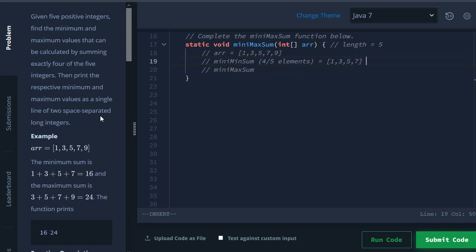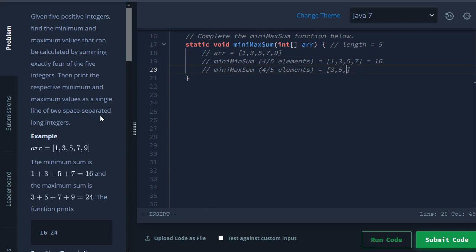If we sum them up we get 16. Then the mini max sum is very similar - you get four out of the five elements and then here we will have 3, 5, 7, 9 and that gives us 24.